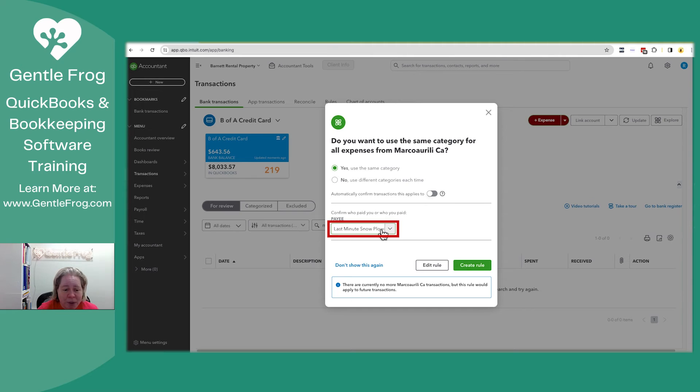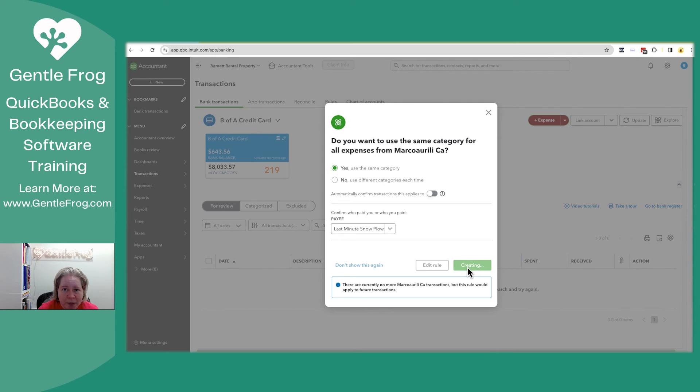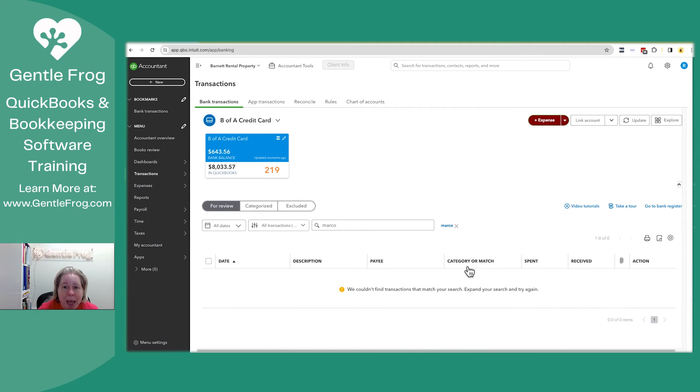It says confirm who you want to have pay. I want to say last minute snowplow, totally correct. Create rule. I'm happy with it creating the rule. I'm not happy if it wants to auto add.